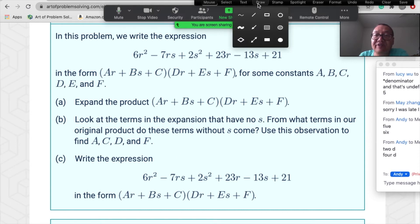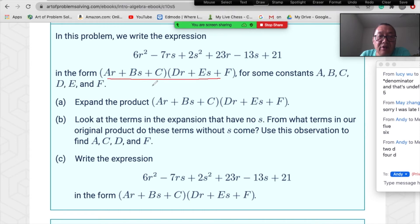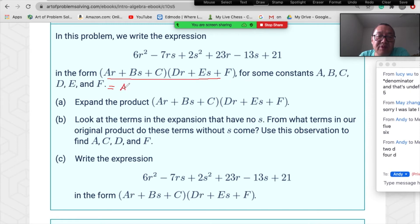We have four variables: a, c, d, f. From a·d=6, let's try a=1 and d=6 first. Then c·d+a·f should equal 23 and c·f should equal 21.